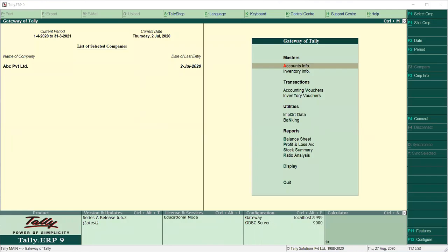Hi students, welcome to your Tally class. Since Tally, we had a little bit of purchase return and sales return. Today we will see the order processing. Based on the order processing, if we just want to bring the quantities in return mode, that means we will use rejection vouchers in Tally.